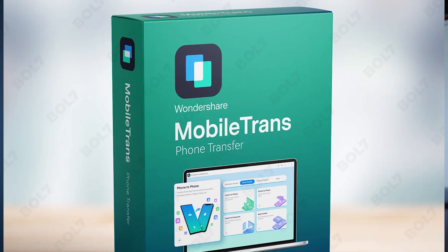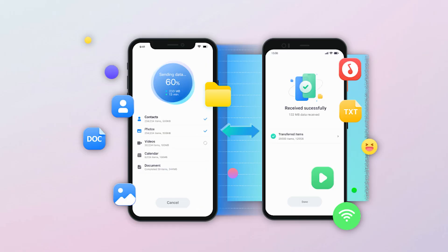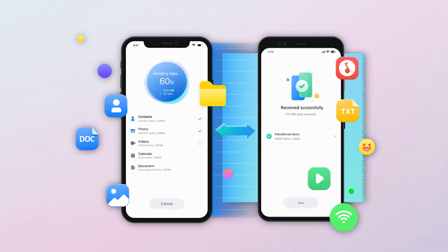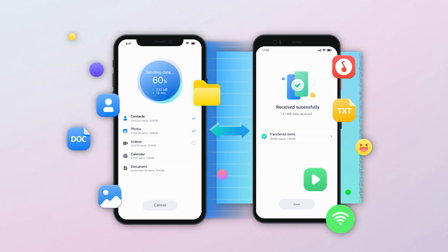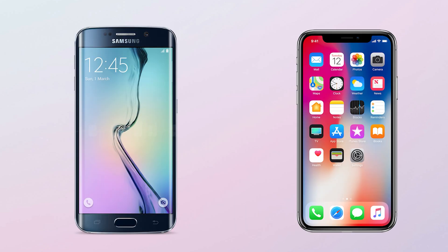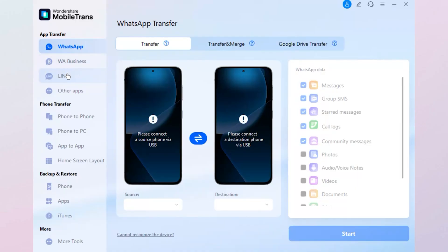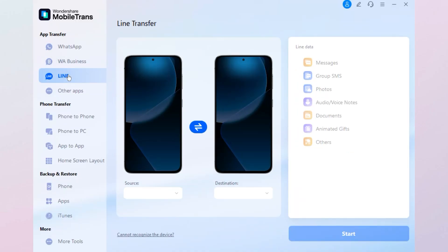The tool we are using today is Wondershare Mobile Trans, a super handy software built specifically for transferring data between phones, whether you're going from Android to iPhone, iPhone to Android, or even just upgrading within the same OS. And the best part — you don't need to be an expert to use it. The interface is clean, simple and user-friendly.